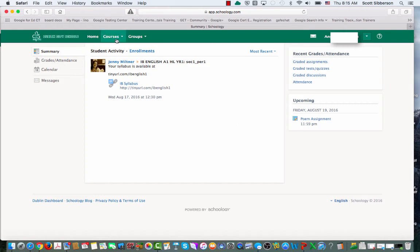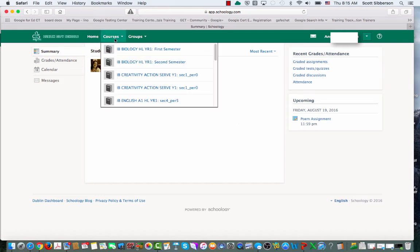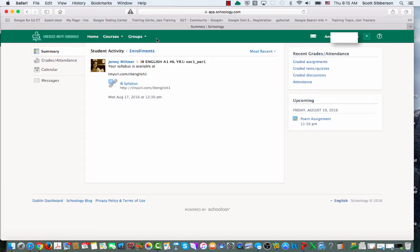All of her courses are in the course list, and any groups that she's a member of. So you can very quickly add an account.